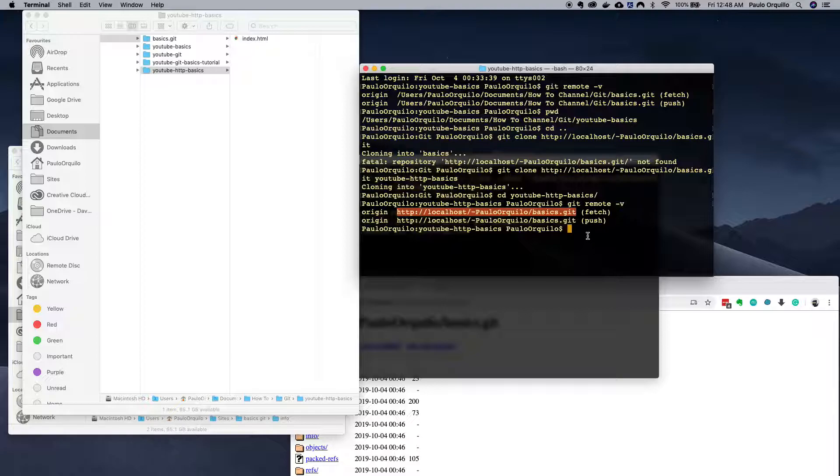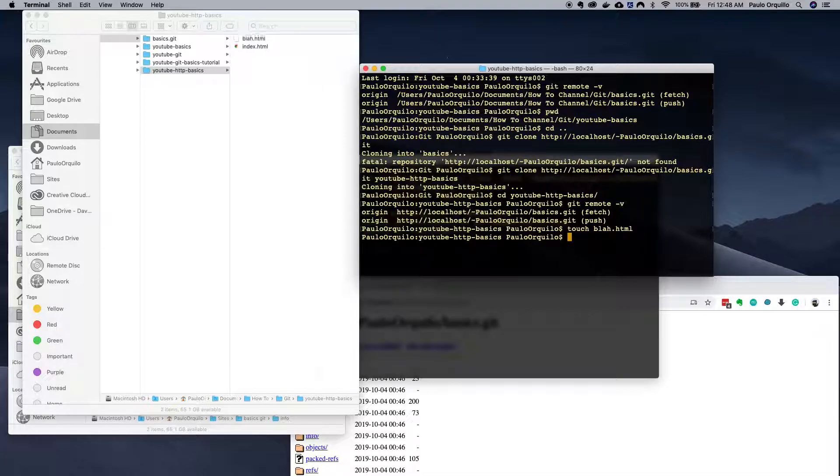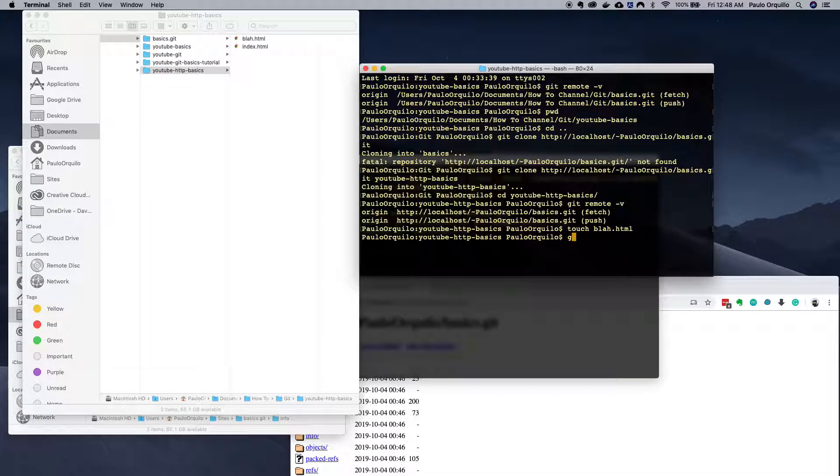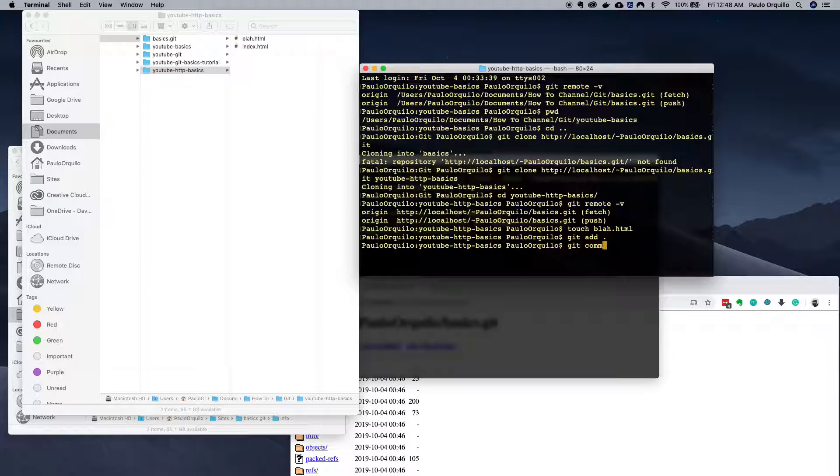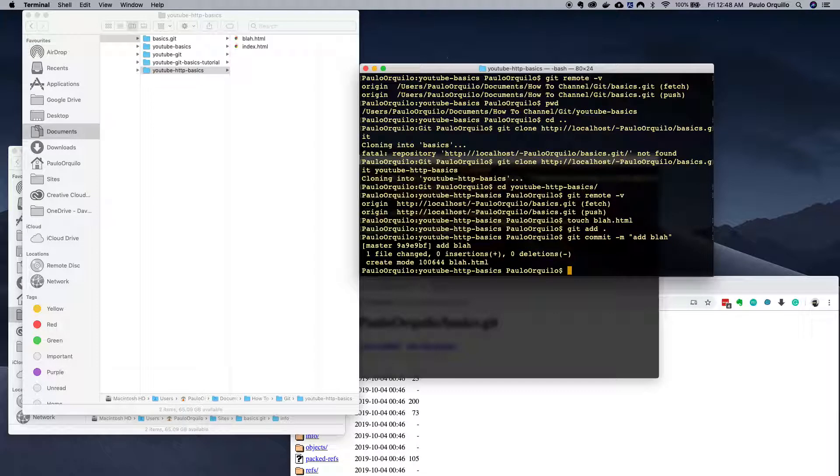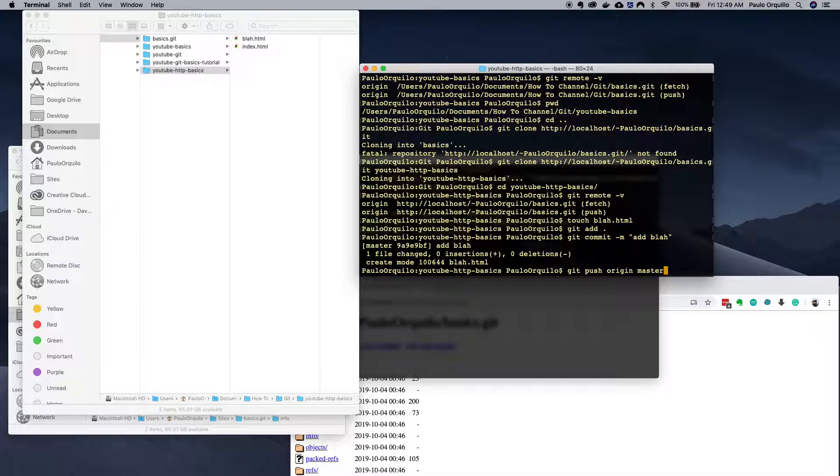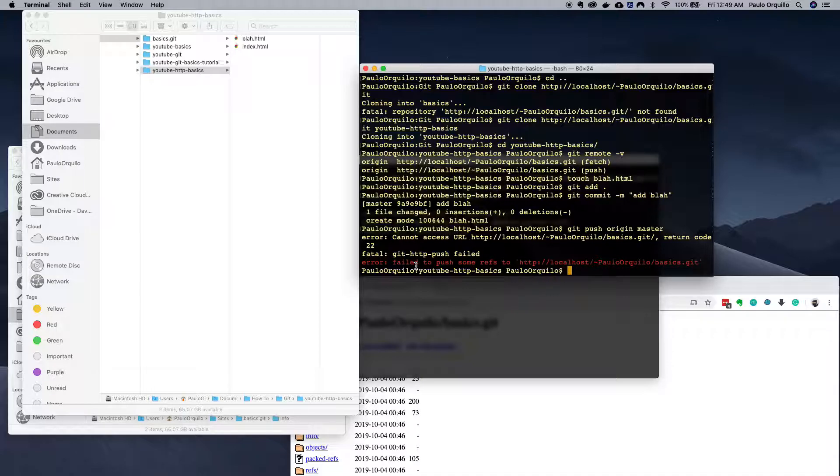If I quickly try to create another file here and add that and then commit it, I could commit locally - added blah - I could commit locally but I won't be able to push it to the remote repository. That's because the dumb HTTP doesn't allow that.